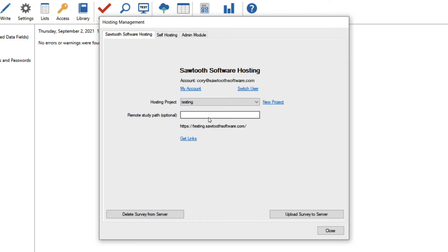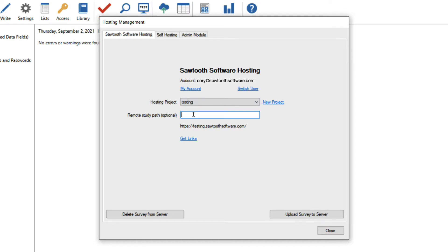Then I'll see this field labeled remote study path. A remote study path is essentially a subfolder in a project. In this example, my project name is testing, so if I had created a version of the survey in English and another in Spanish, I could upload both of those surveys to the same project by creating a study path for each survey.